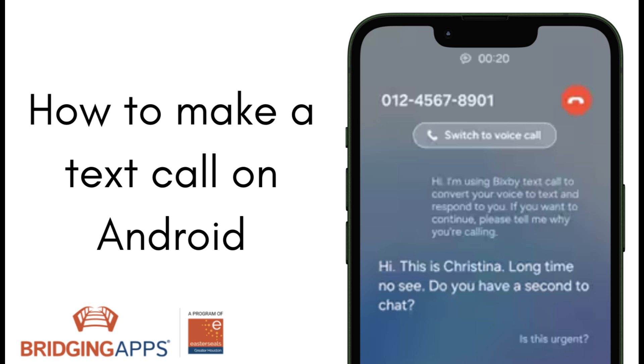TextCall is a Samsung-specific feature that utilizes the Samsung Voice Assistant, Bixby, to answer calls on your behalf. You'll see what they say in a text chat and can then choose to type out a response that will be read out loud to the caller or switch over to a voice call.